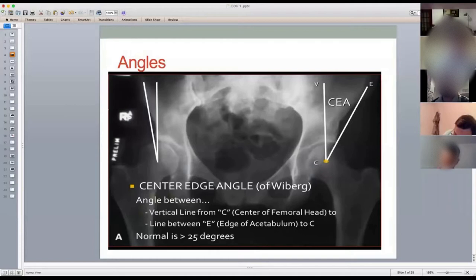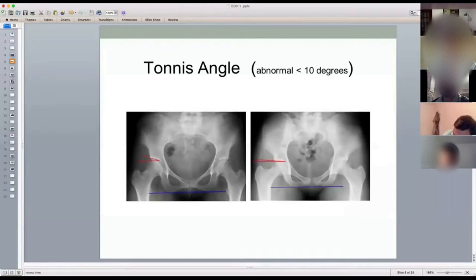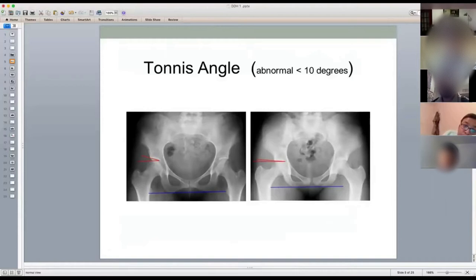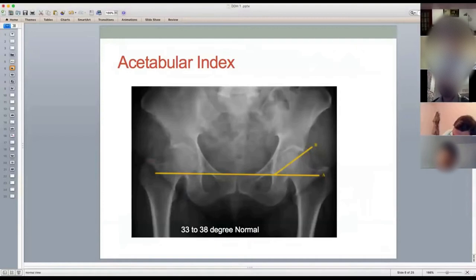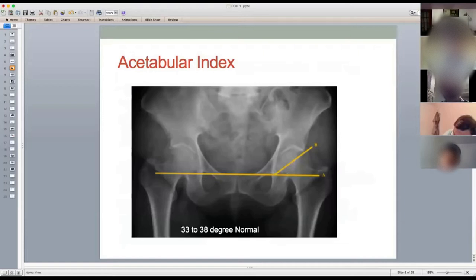The Tonnis angle is not very commonly asked, but some candidates do get asked about it. It is the angle drawn from the weight-bearing area of the femoral head — called the sourcil — to the lateral edge of the acetabulum, and it needs to be less than 10 degrees. The other measurement is the acetabular index: a line is drawn from the teardrop — or in a paediatric patient, Hilgenreiner's line — to the lateral edge of the acetabulum, and normal is 33 to 38 degrees.